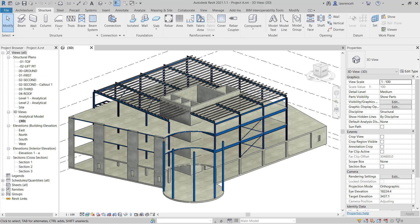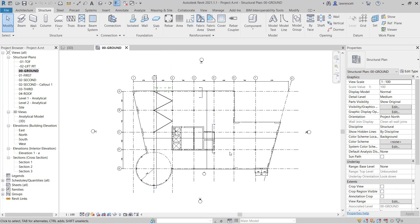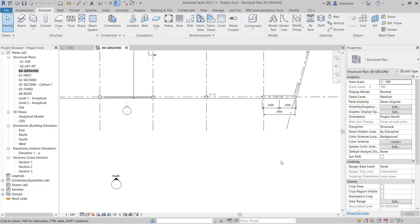Go ahead and open up Project A. The project opens in the 3D view. In this module we're going to take a look at the placement of trusses. Before we place our trusses around the curved portion of our structure, we're first going to look at the interaction of a truss with things like floors and roofs. To begin, let's go ahead and open up the 00 ground floor plan. We'll use this as a test area to create our truss.